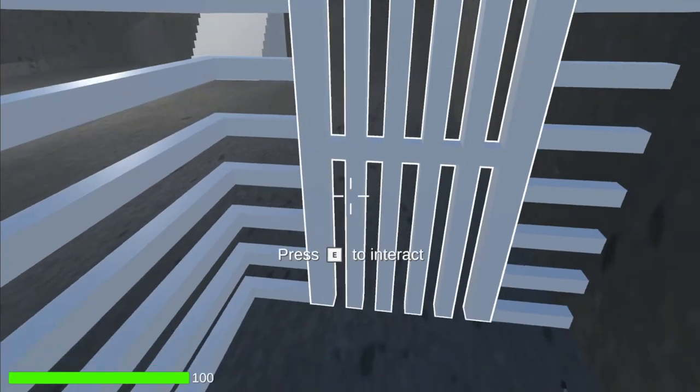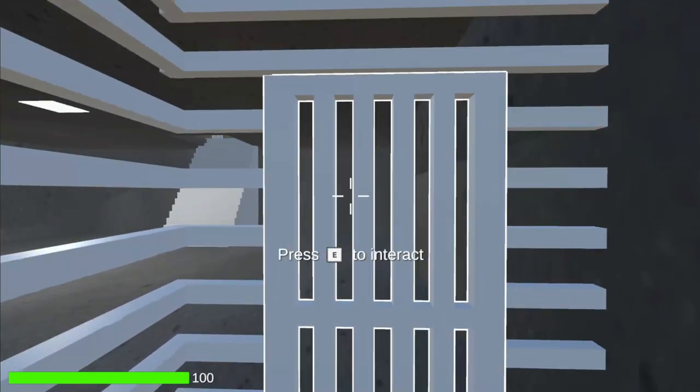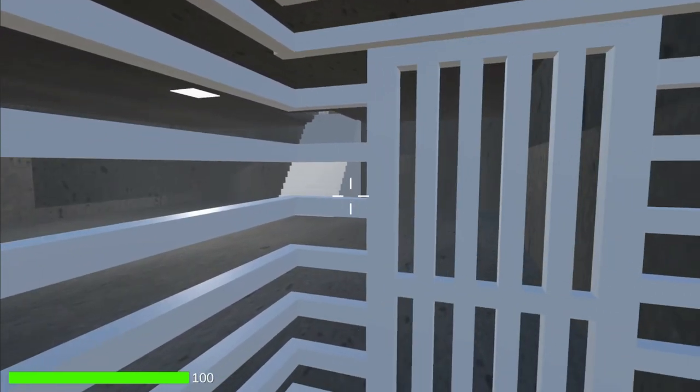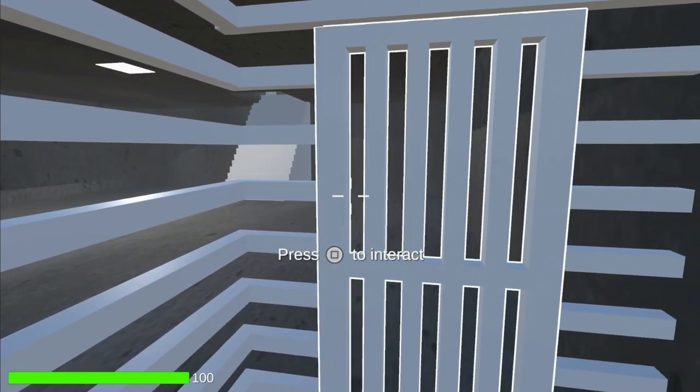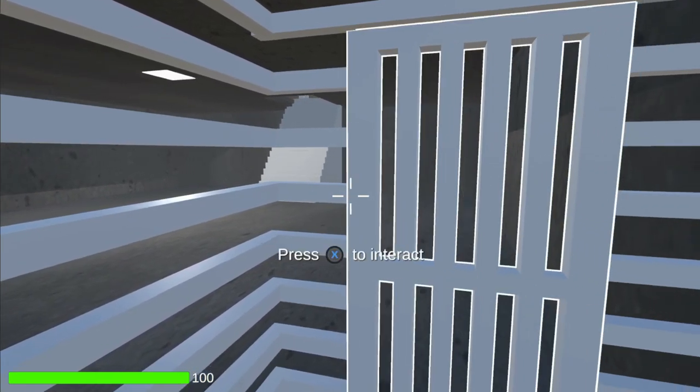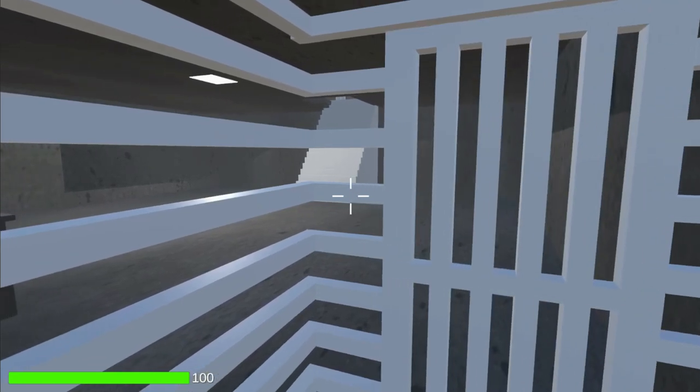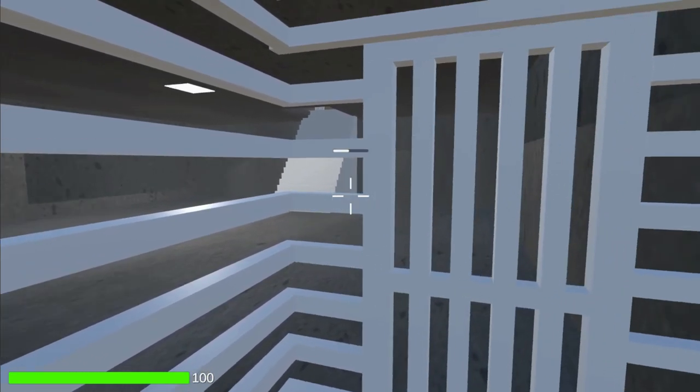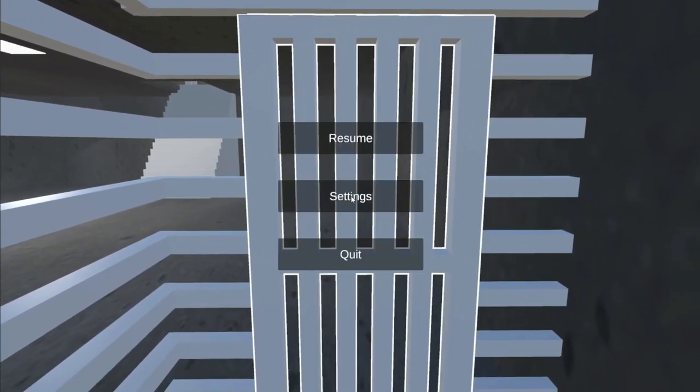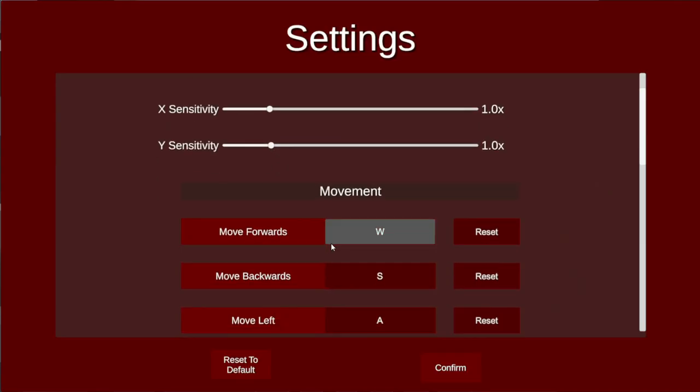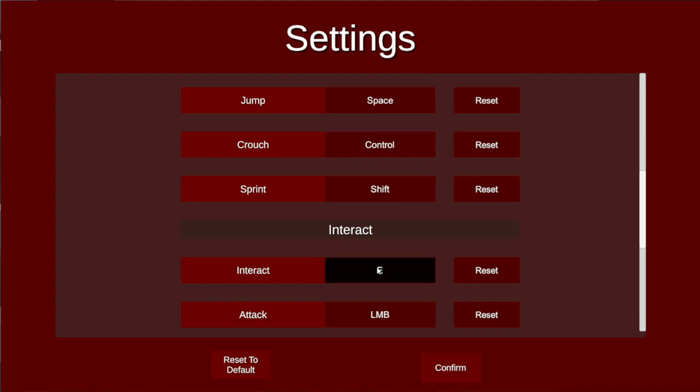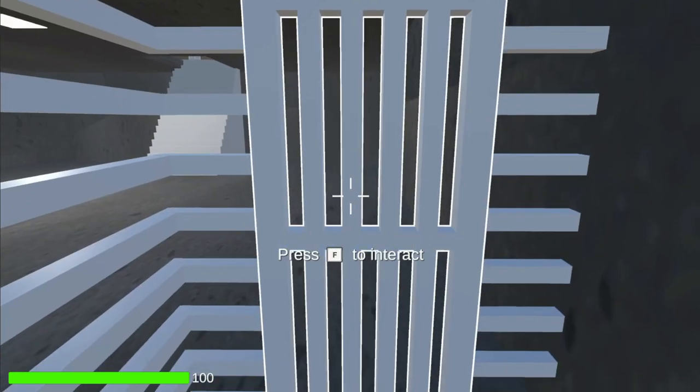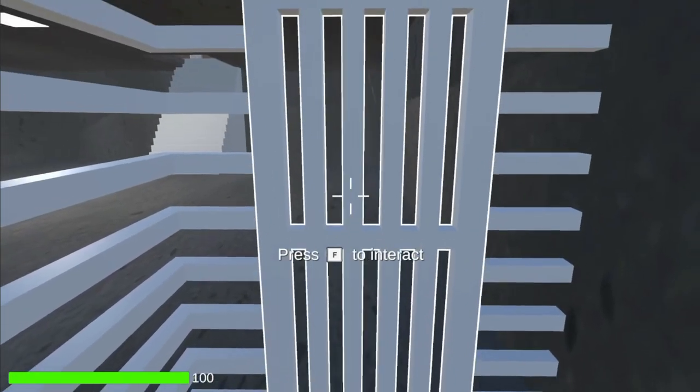As you can see, when I look at the door, there is a 'Press E to interact' button prompt. When I connect my PlayStation controller and hover over the door, it says 'Press Square to interact.' And now that I plug in my Xbox controller, it says 'Press X to interact.' If I click Escape, I can pause the game and go into settings. If I change interact to F and resume the game, the button prompt updates to say F instead of E.